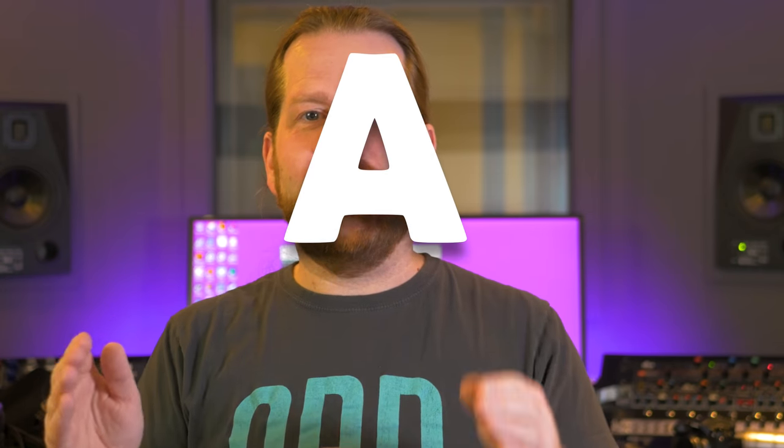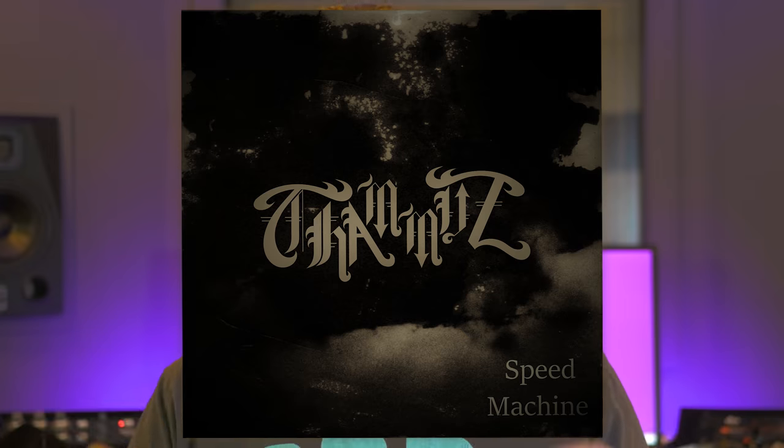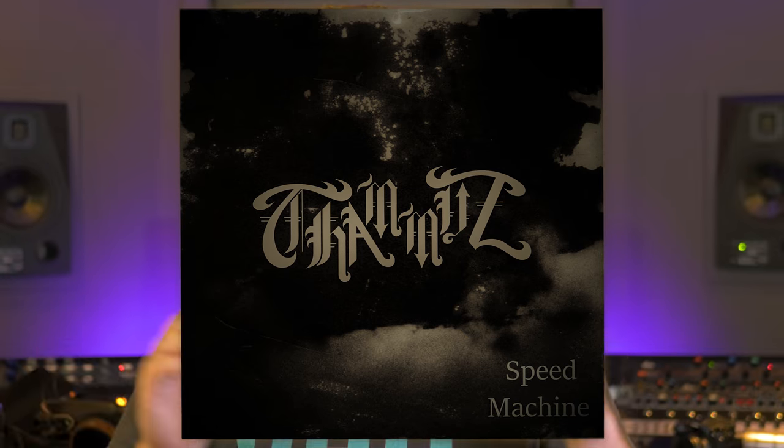Mixing a rock song from A to Z. In this video I will show you how I did the song Speed Machine by Tammuz. This mix was completely done in the box with plugins.